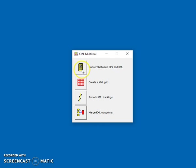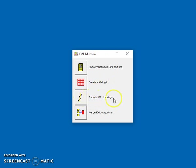What you can do is convert between GPX and KML, create a grid that overlays on Google Earth, create a smoothed KML track log, or you can merge the waypoints out of multiple KML files into a single KML file.